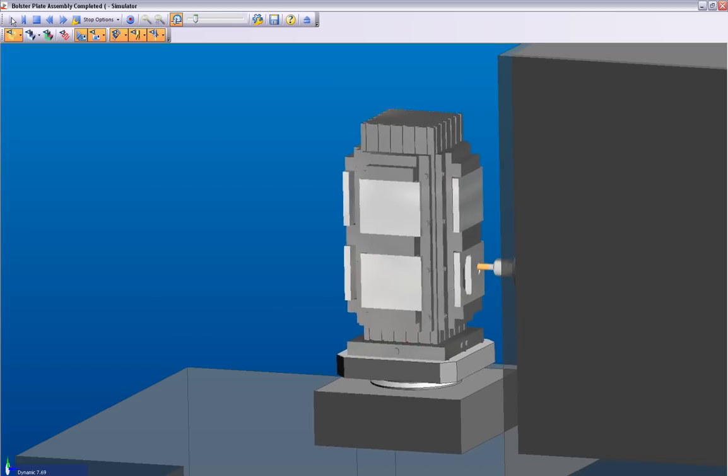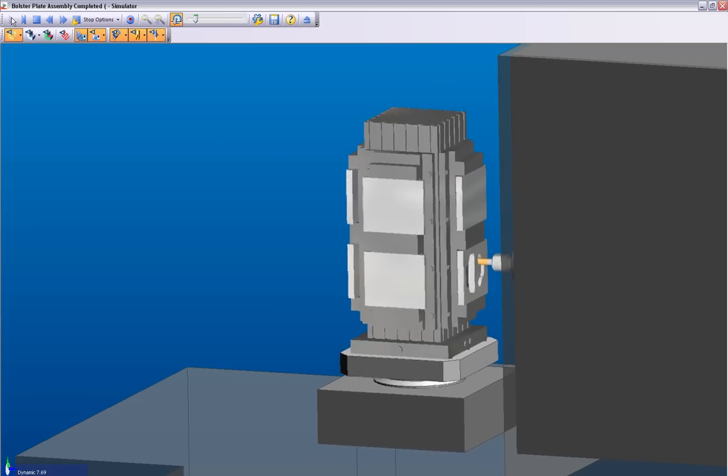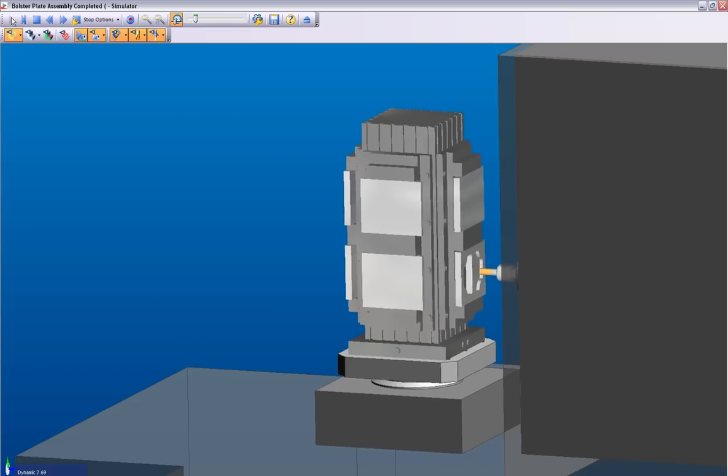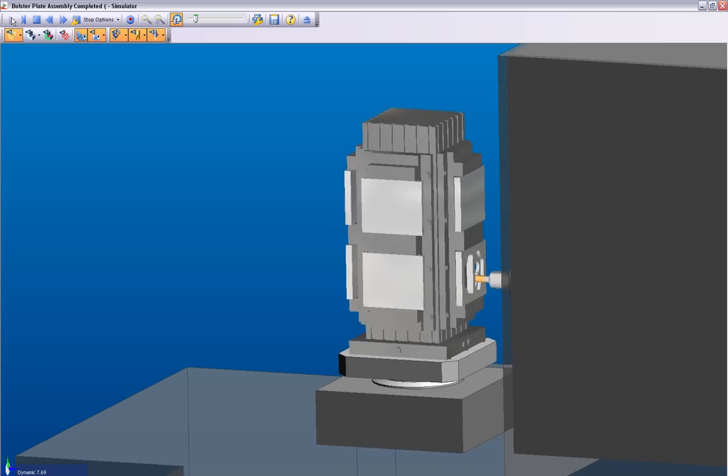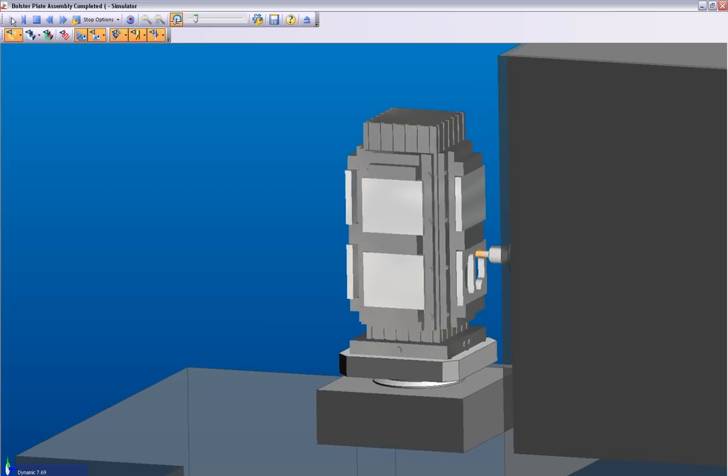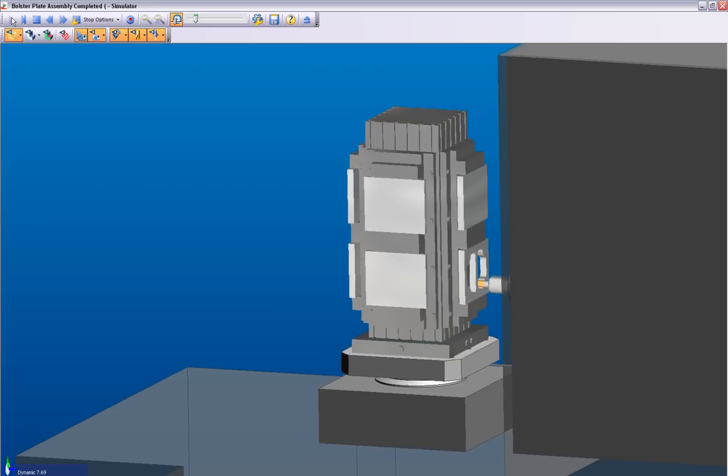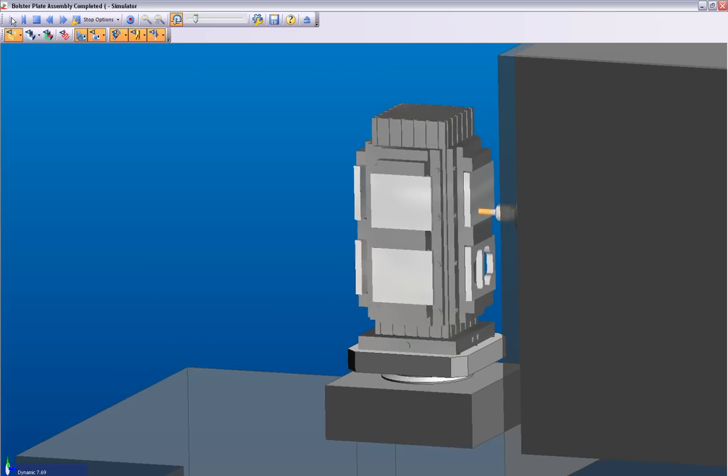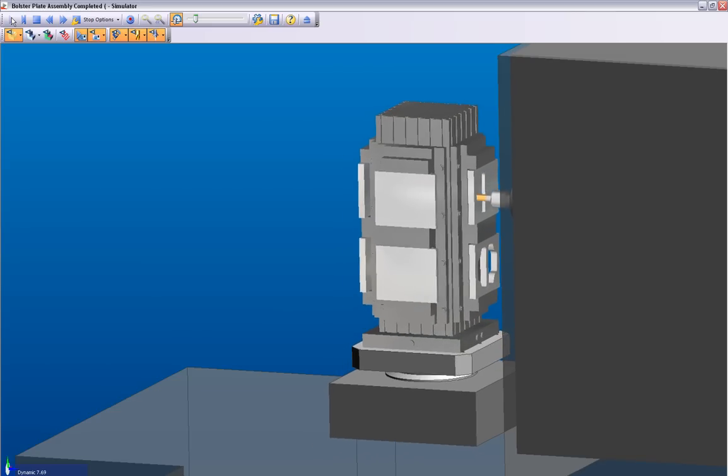No other system on the market today captures your manufacturing processes better, faster, or easier than Edgecam's Strategy Manager.